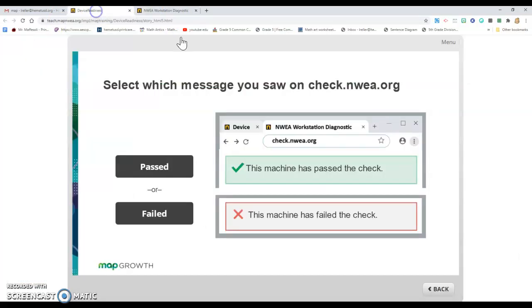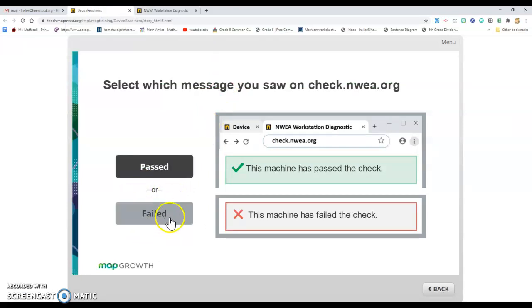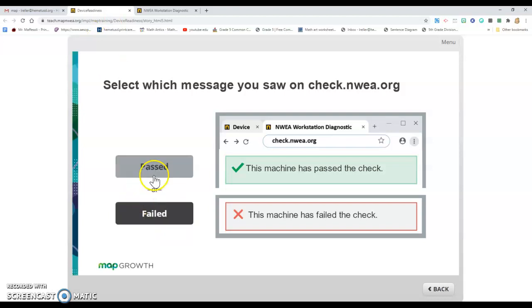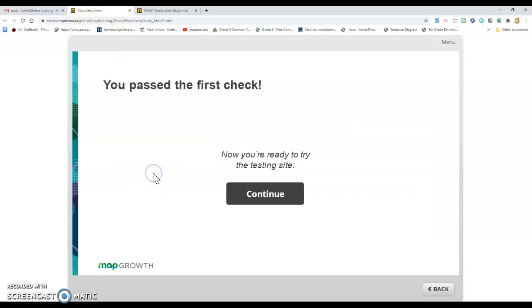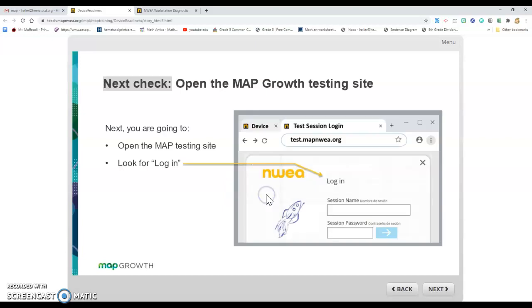I'm going to go back to device readiness and tell it that it passed. If your computer failed, you'd hit fail, and it will tell you what's wrong. Then you'll inform your teacher. You passed the first check. Now you're ready to try the testing site, so I'm going to hit continue.